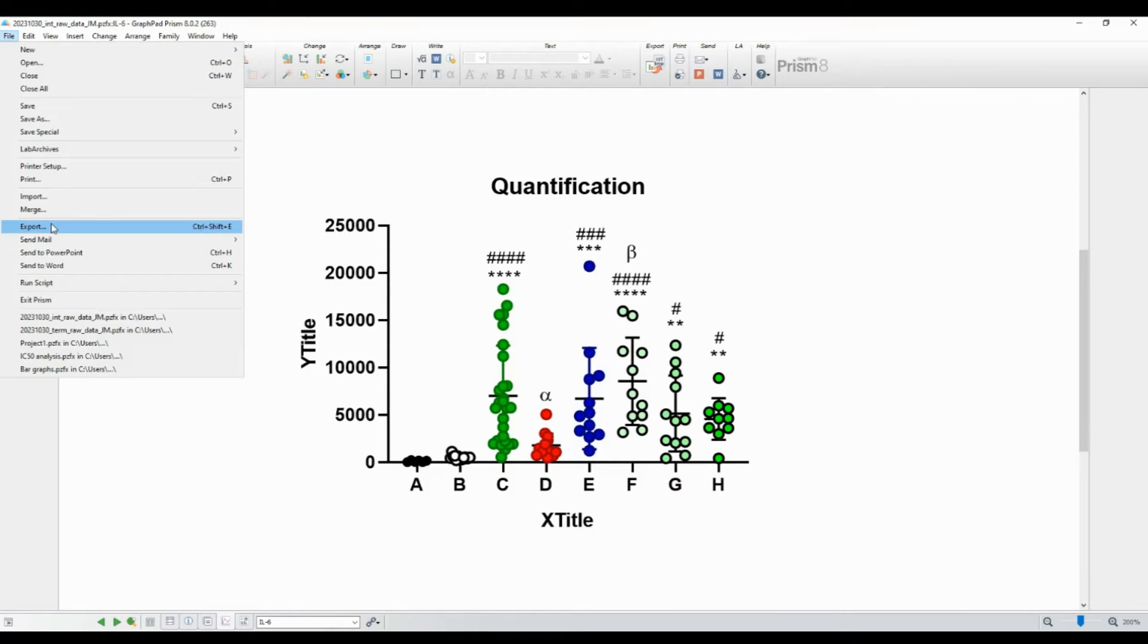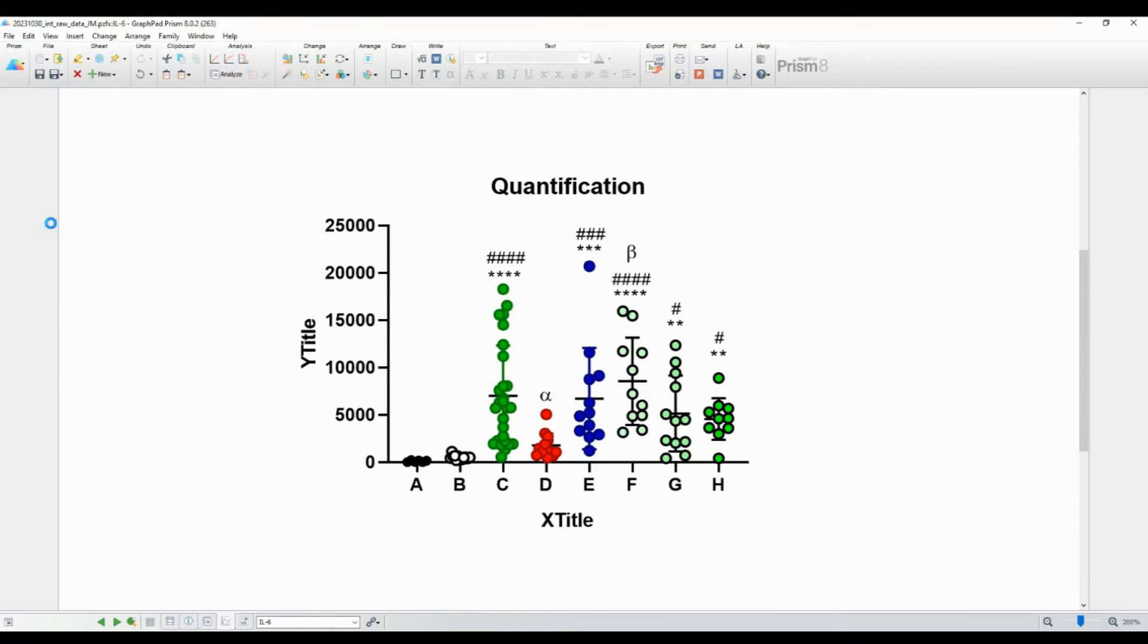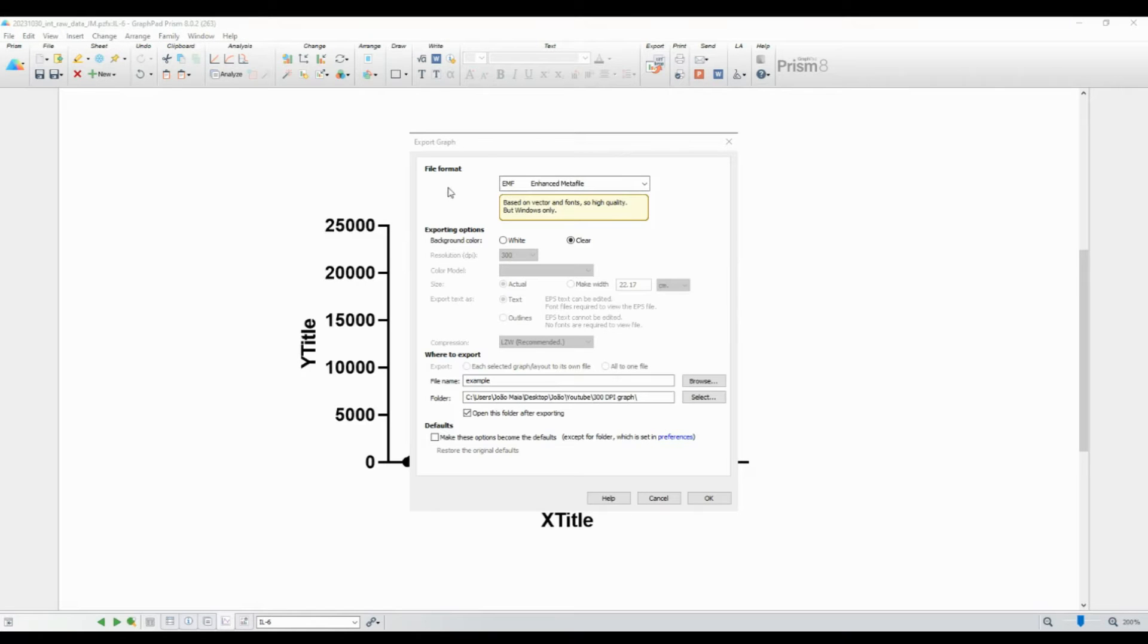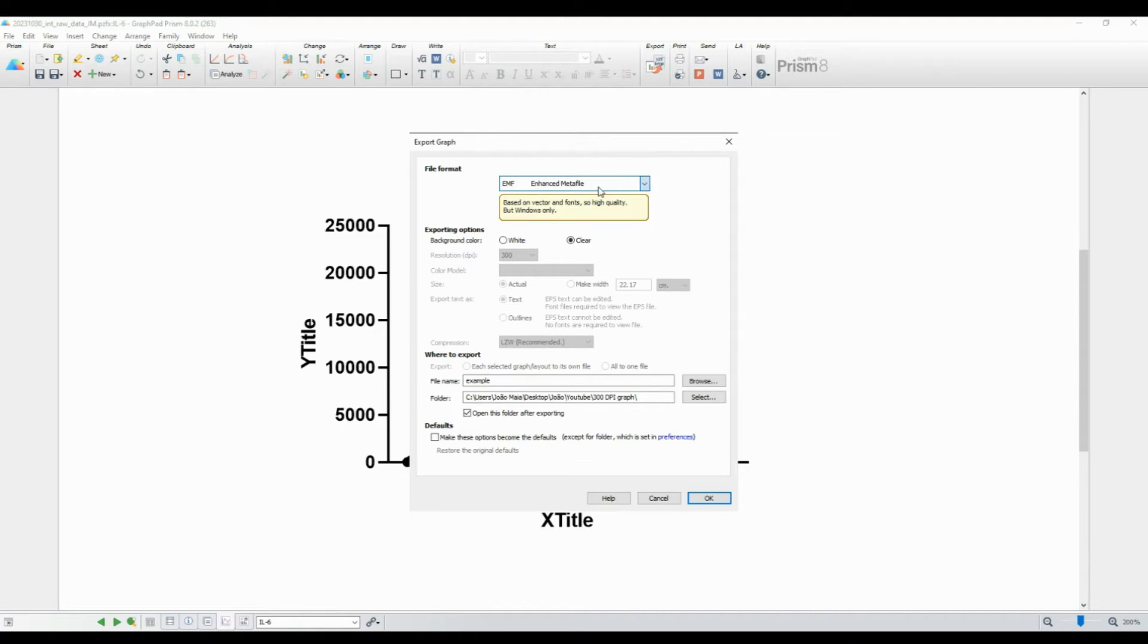A window will appear with various export options. Select Export as image. In the next window, you can choose the file format. To export as TIF, select TIF from the list.